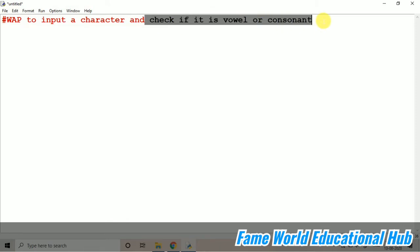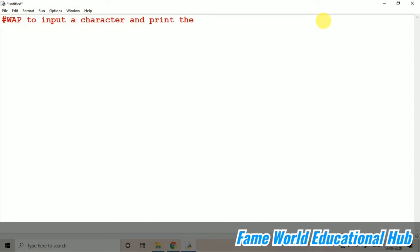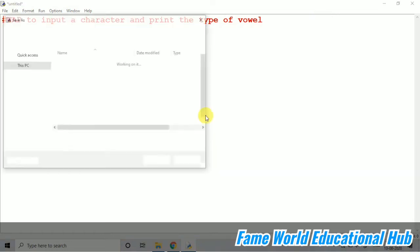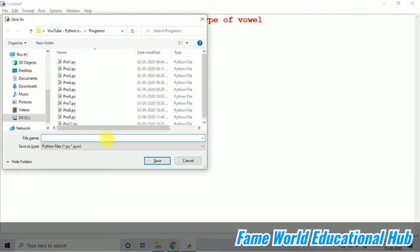So, I am just changing this question to and print the type of vowel. When we are talking about type of vowel, this particular program, you have to do with the help of ladder, like if else ladder. So, let me just save this program.